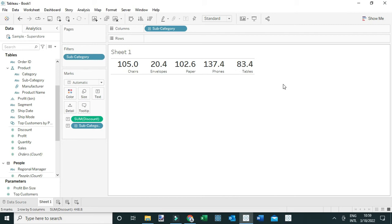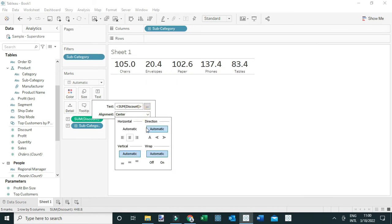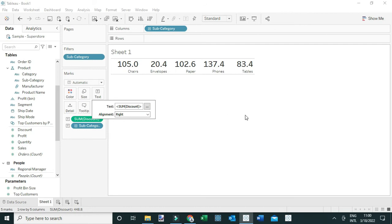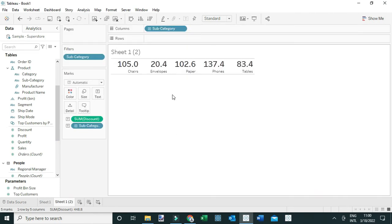We've created an example of big numbers that we can use to present the most important information in our dashboards. We can also play around with them — for example, changing their position, centering them, or adding them to the side. That's one way to create the bands. Now for the other way, let me duplicate this view since I need to use the same dimension members.